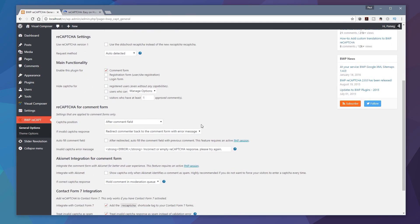What I would recommend when it comes down to main functionality is to specify on the comment form, the registration form, and the login form. So anybody that tries to comment, register, or login will see that CAPTCHA form or that little check this I'm not a robot kind of option to make sure that it can't be done automatically or it should reduce the amount of people signing up with this junk.